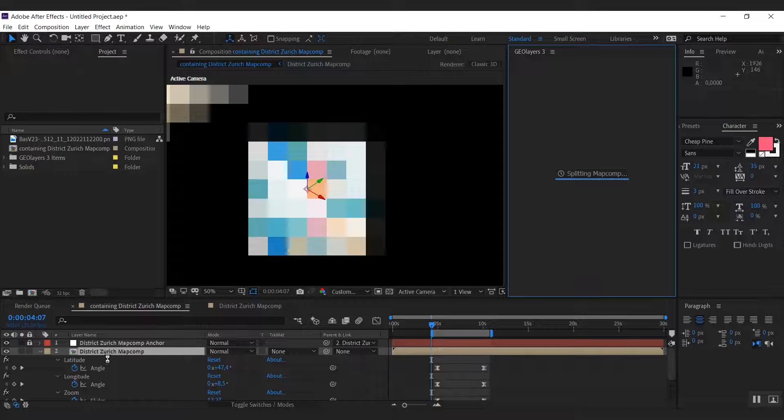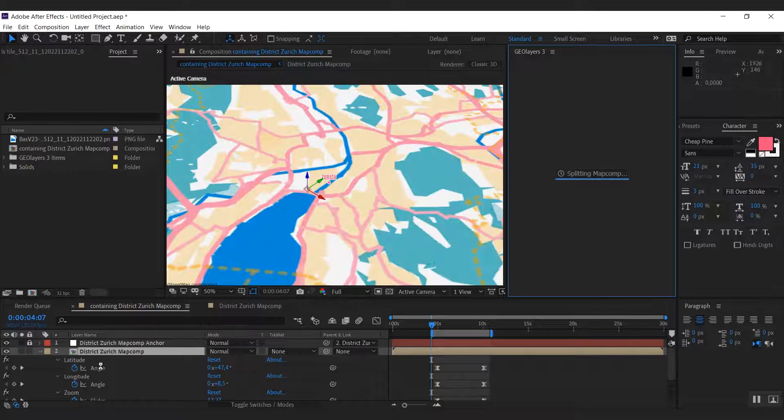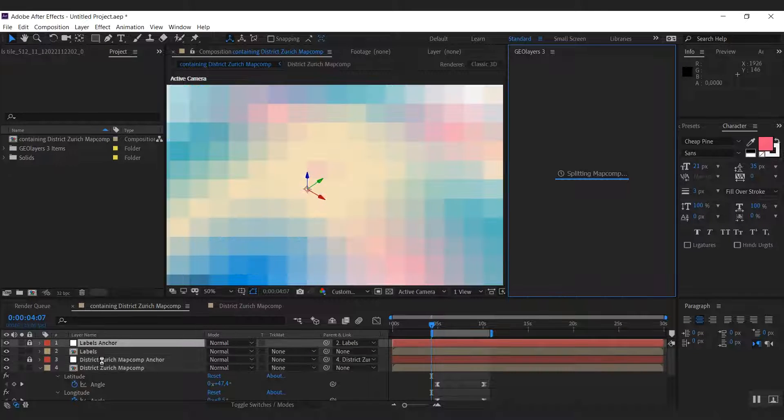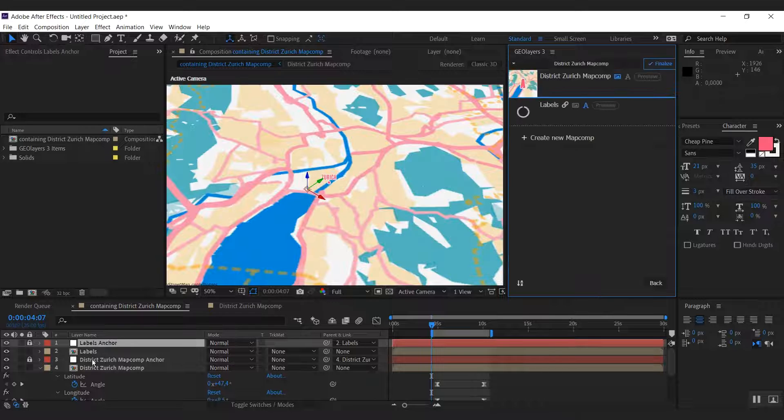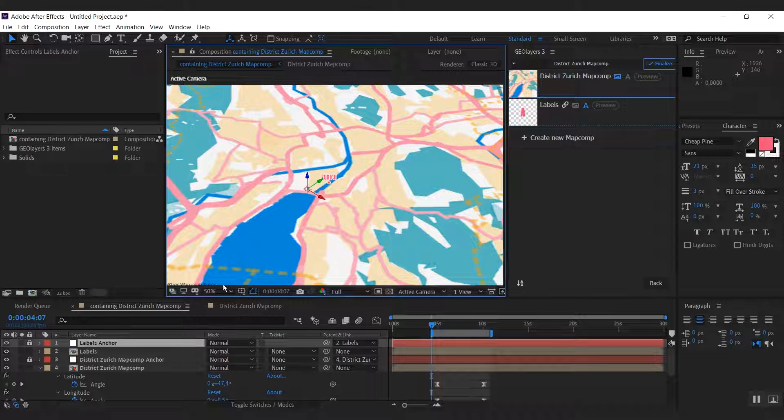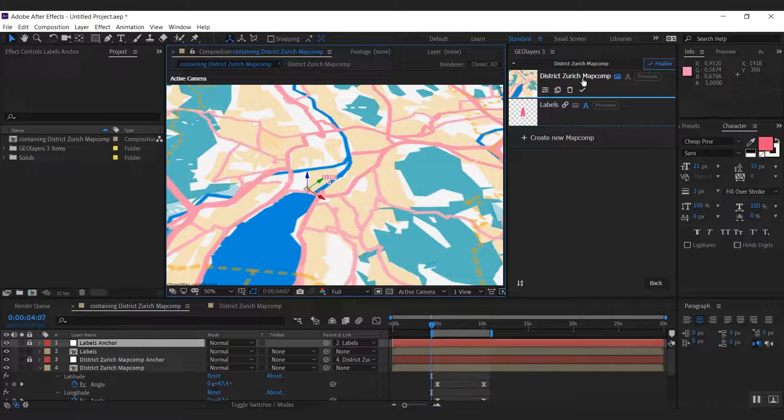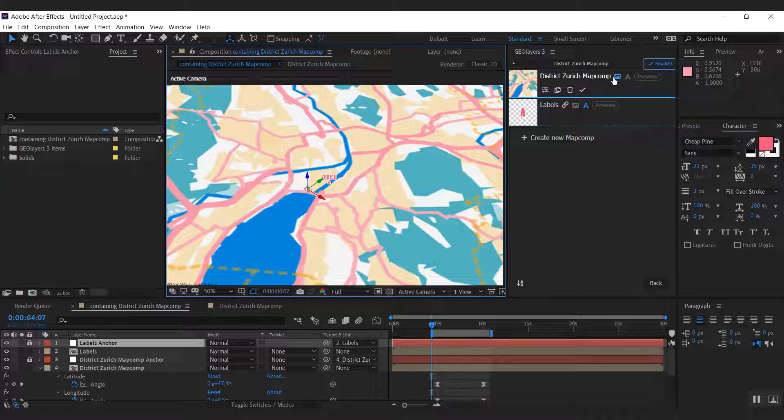And what Geolayers is doing now, it is creating basically two map comps: one that has only the labels, you can see it here, and one that has only the imagery, you can see it here.